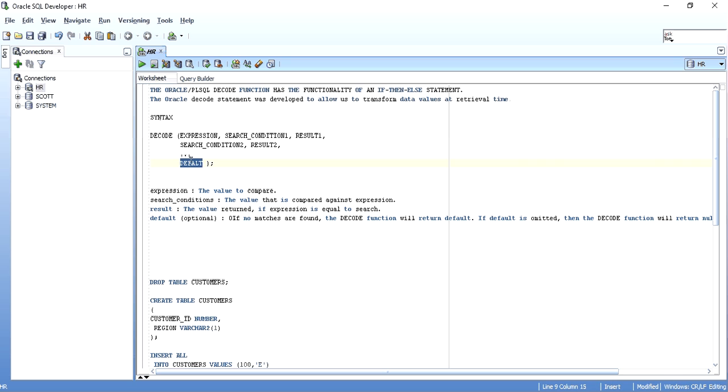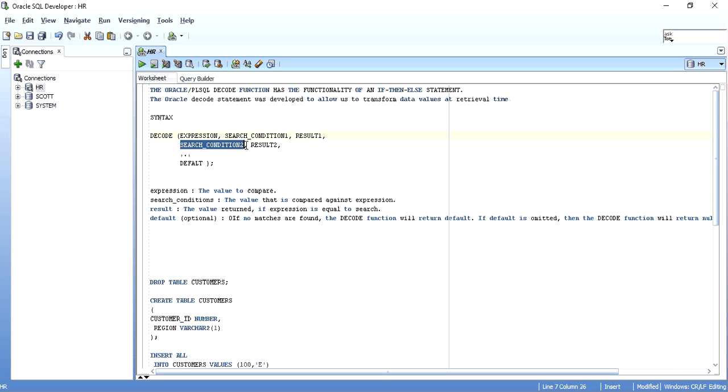This default helps when you are searching in a column and the value in the column doesn't match any of the search conditions. In that case, default value will be given to that column's value. If default is not there, null will be printed.